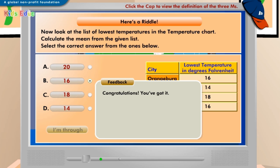Congratulations, you've got it. The formula for calculating the mean of a given range of lowest temperatures is the sum of values divided by the total number of values. Therefore, the mean of lowest temperatures recorded in four different cities is 16.